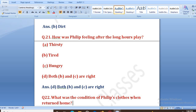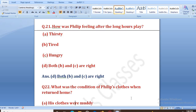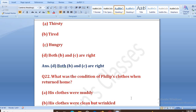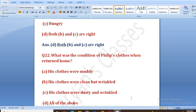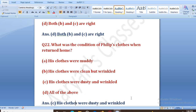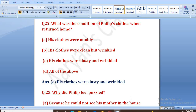What was the condition of Philip's clothes when he returned home? Options: muddy, clean but wrinkled, dusty and wrinkled, all of the above. The right answer is C, that is his clothes were dusty and wrinkled. Uske kapde mitti lagi hui thi aur unpe wrinkles pade hue the.